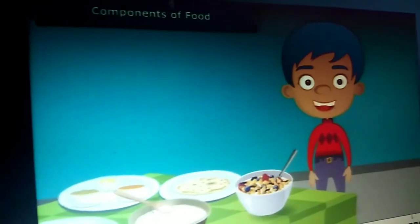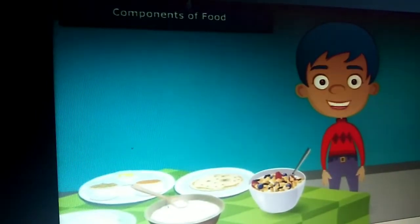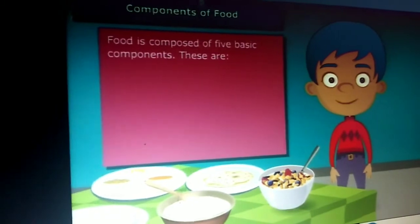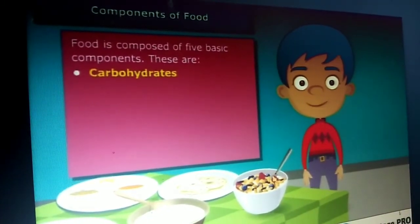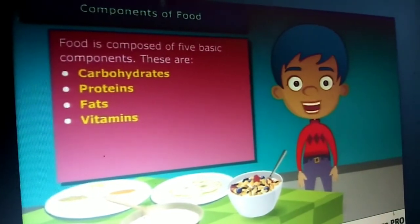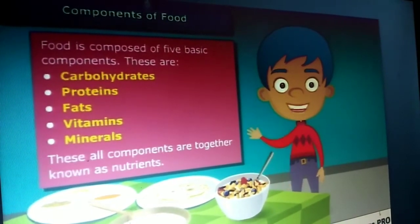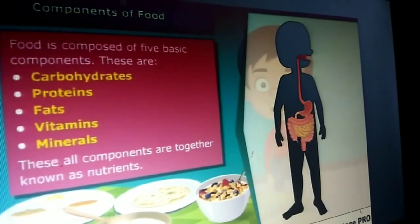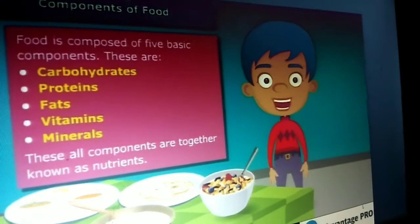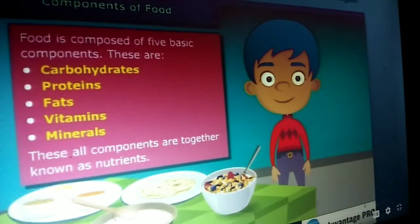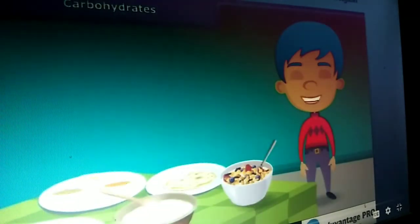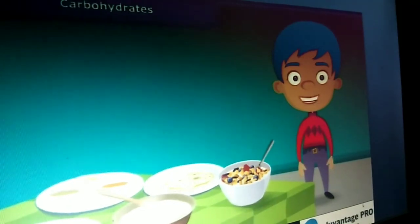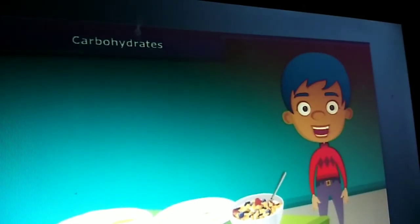Now, a question may arise: how do we get energy by eating food and why is food known as fuel for our body? Friends, food has five basic components in it. These are carbohydrates, proteins, fats, vitamins and minerals. All these components together are called nutrients. A body digests food and absorbs these nutrients to provide energy. Some nutrients help us fight against diseases. Each food item contains all nutrients in different amounts and each nutrient plays a different role in the body. Let us know about these nutrients one by one in detail.